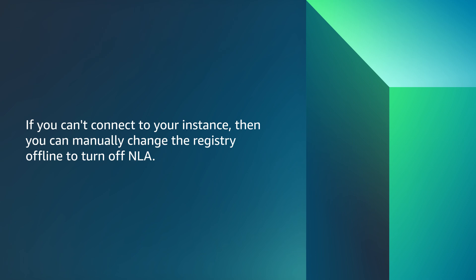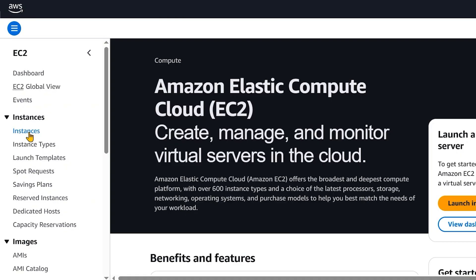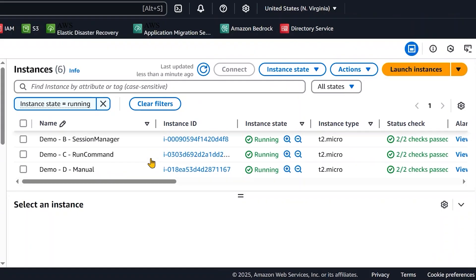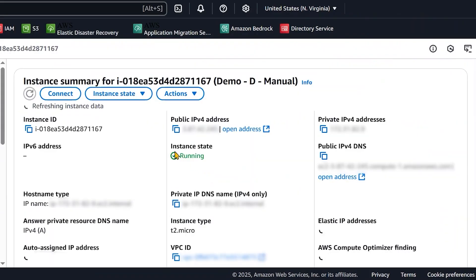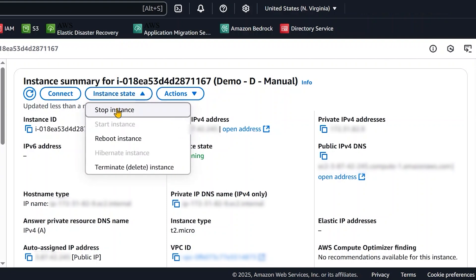And finally, if you can't connect to your instance, then you can manually change the registry offline to turn off NLA. First, create an Amazon machine image or a snapshot as a backup. Then, stop the unreachable instance and detach the root volume.